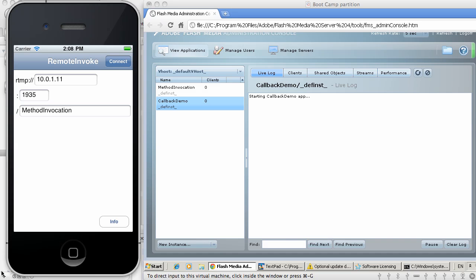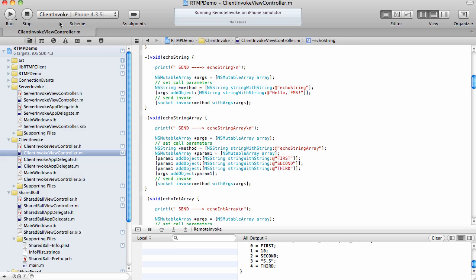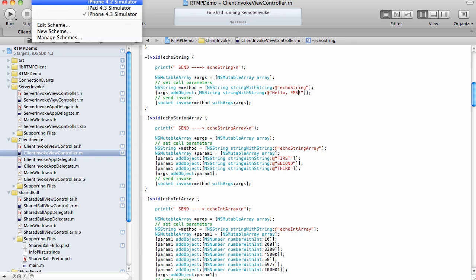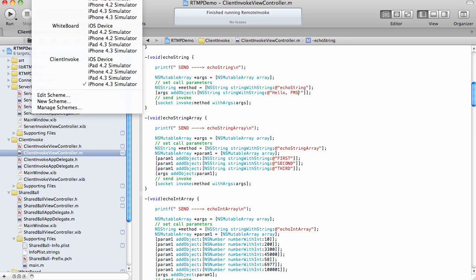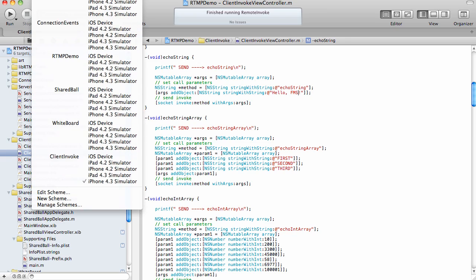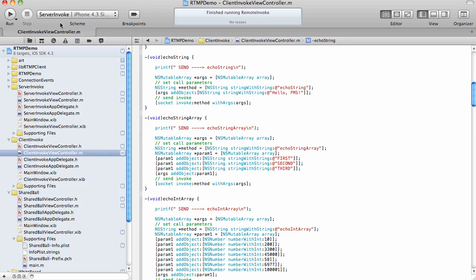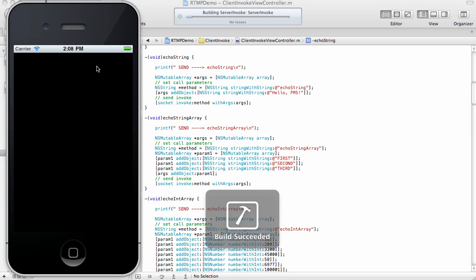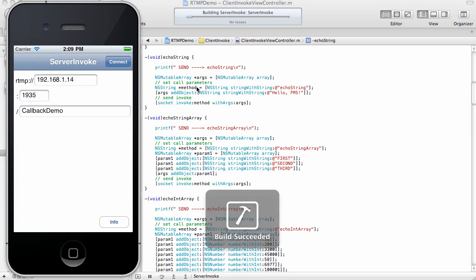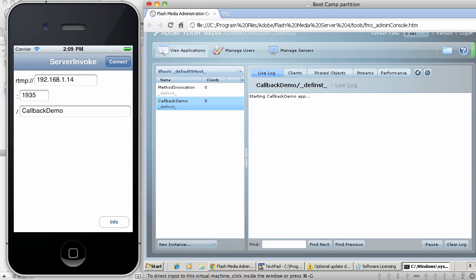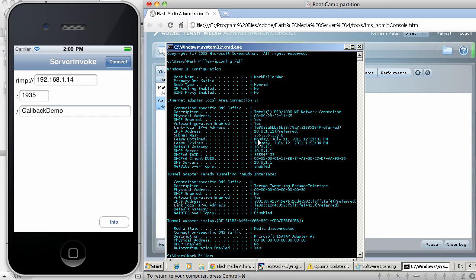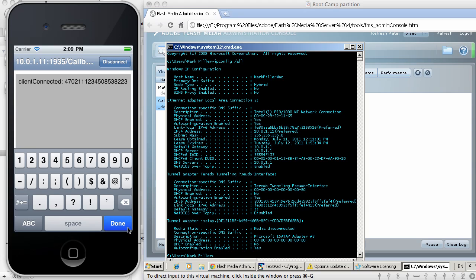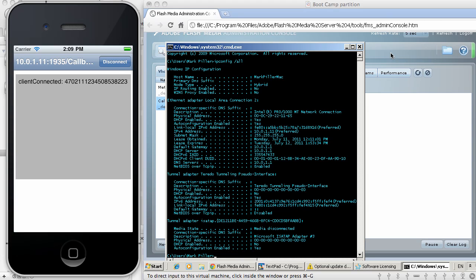And in my Xcode, I'm going to run another application which receives invocations from the server. And this one is called server-invoke. Let me run the server-invoke example. And now I need to connect it to my Flash Media server. So once again, the IP address is 10.0.1.11. I'm going to connect. Connection is established.